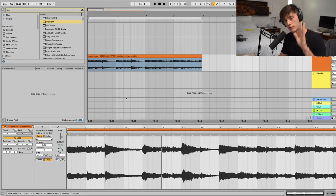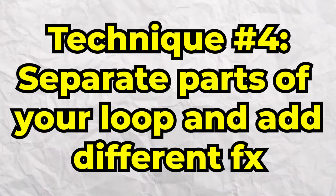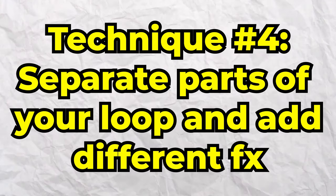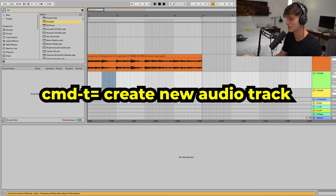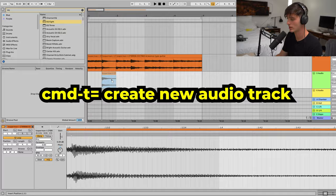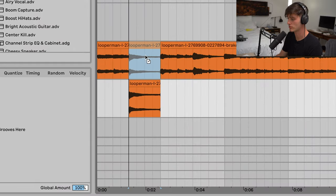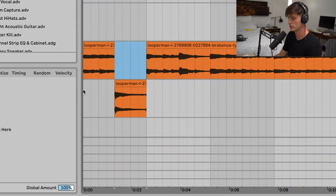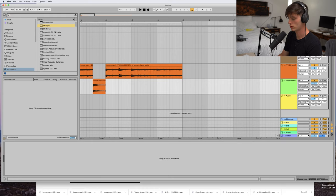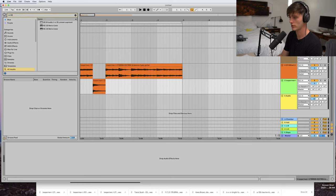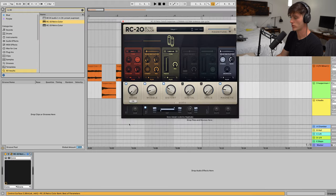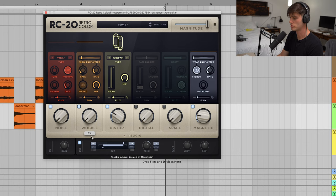Moving on to the fourth technique is to separate certain parts and add different effects. What you do is command T, make a new audio track, and then just drag down certain parts of the loop onto a different channel. This is where you could affect them differently. Maybe add some RT-20. This is a way to just make your loops really dynamic sounding.